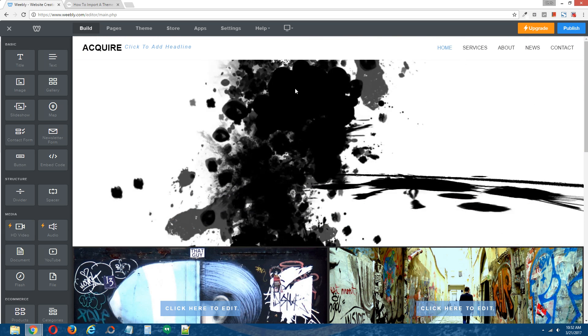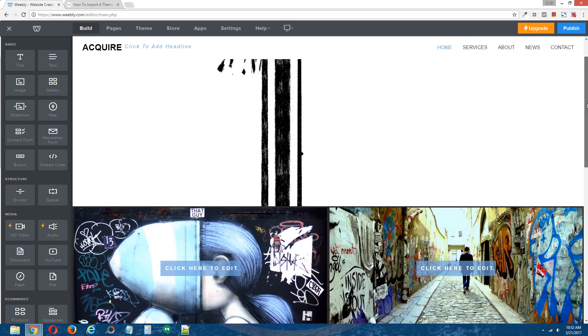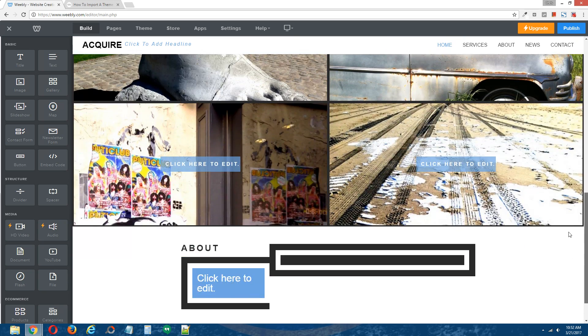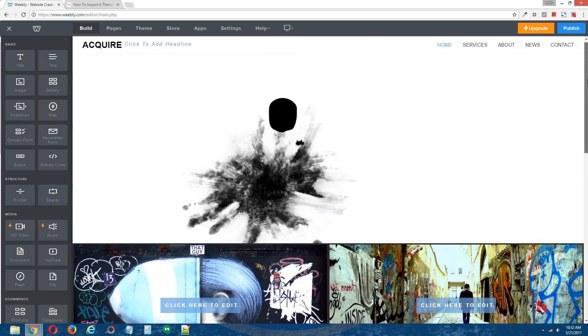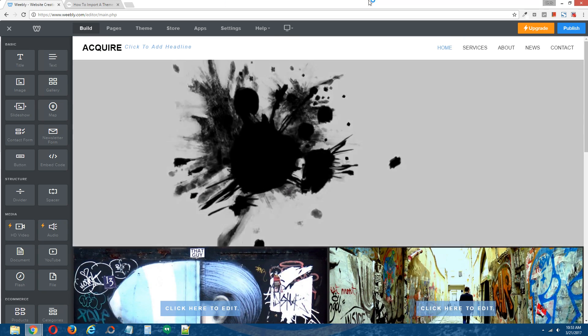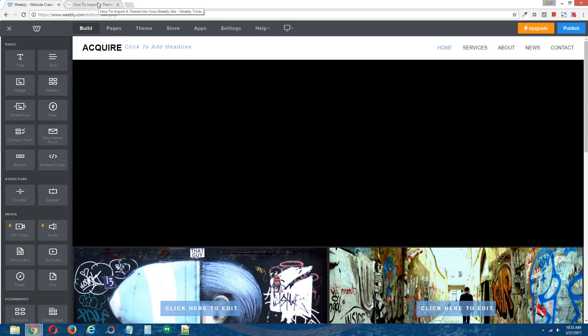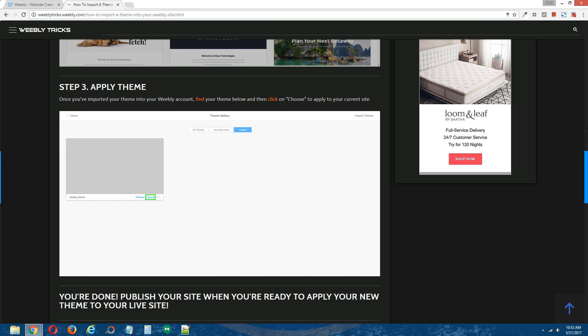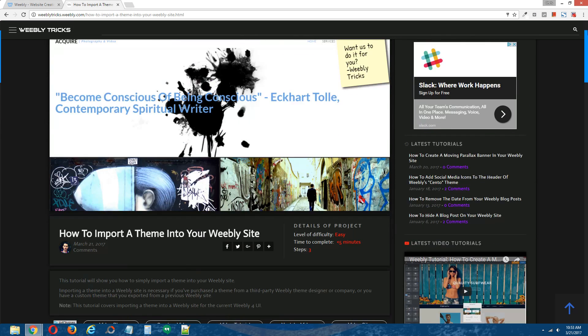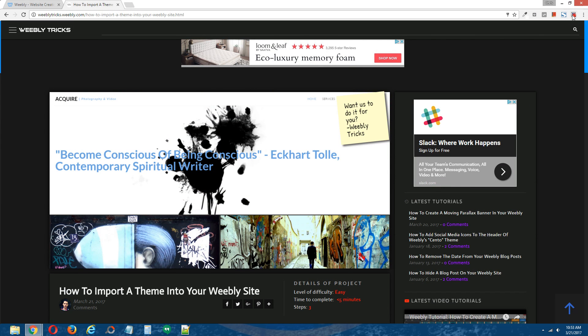Alright, and there is our new theme. Alright guys, so that is how you import a theme into your Weebly site.